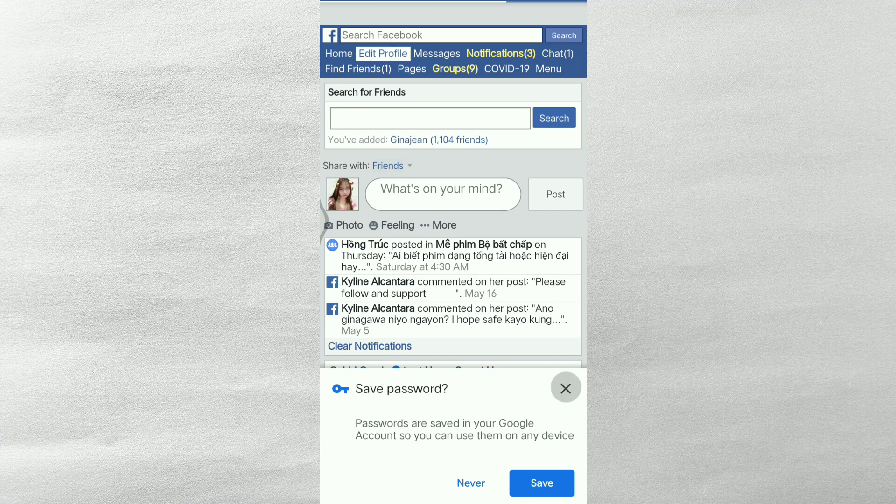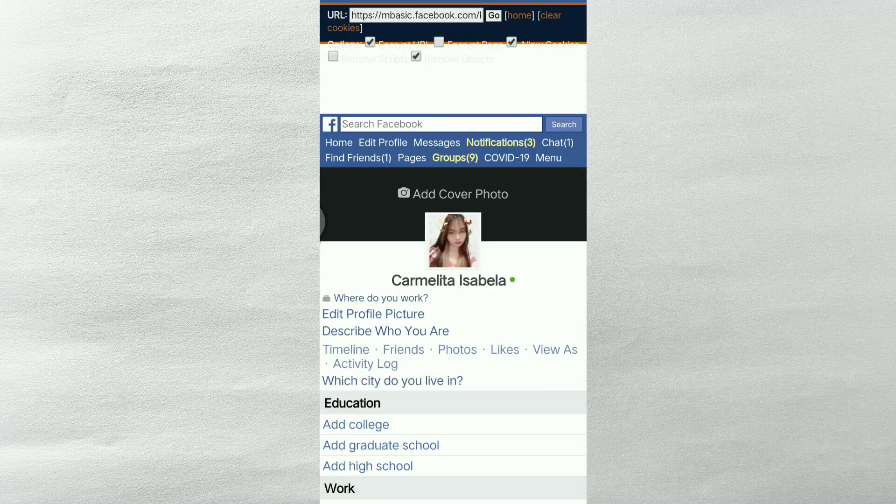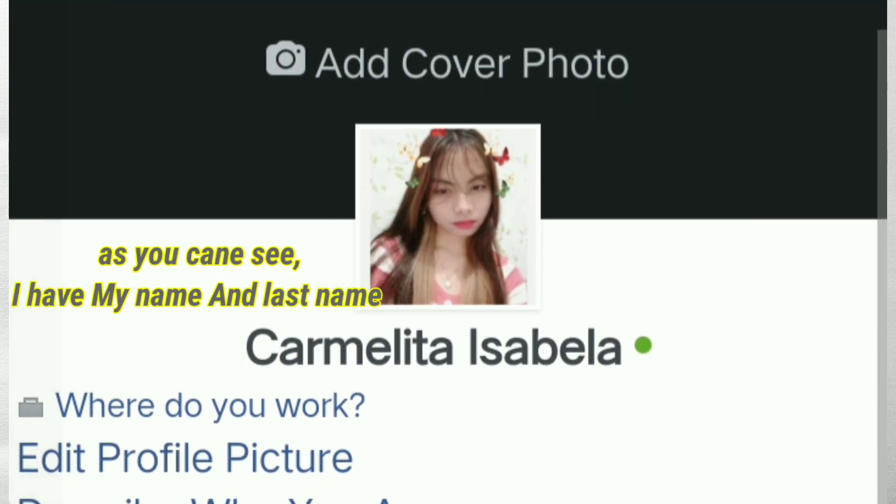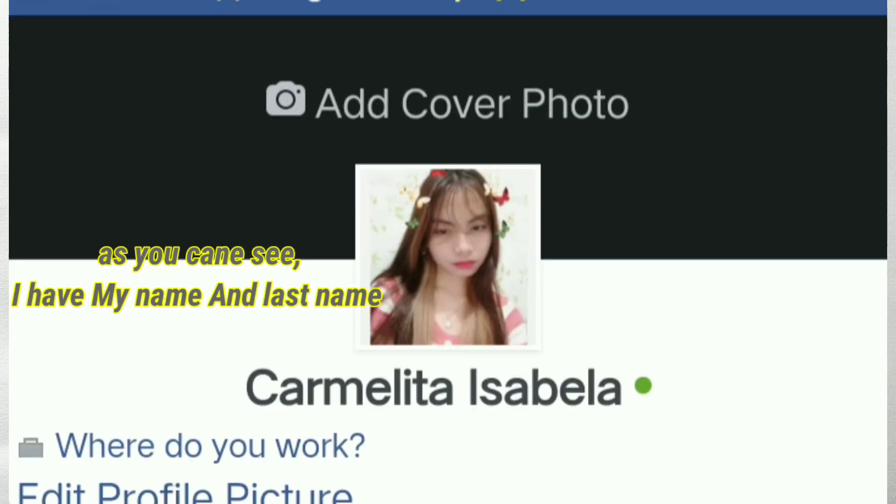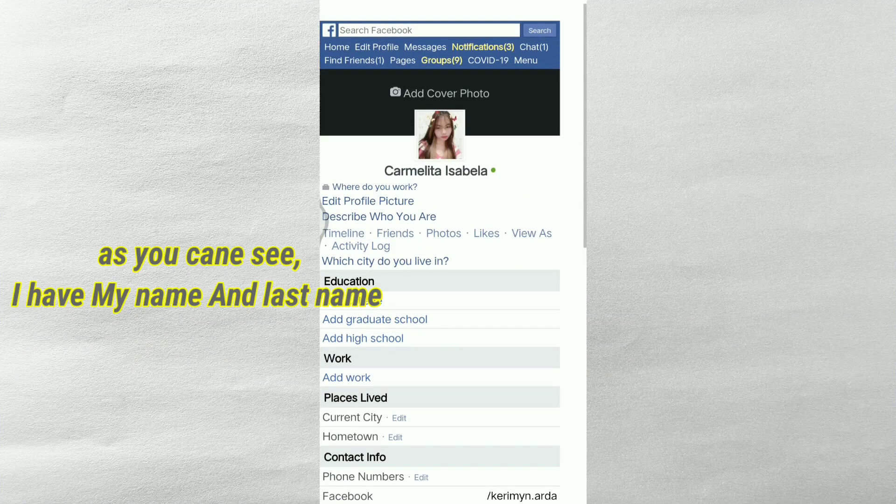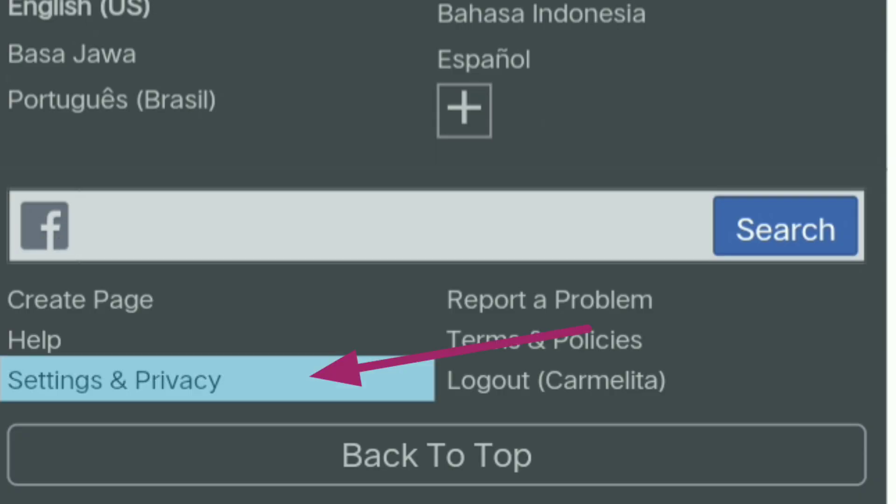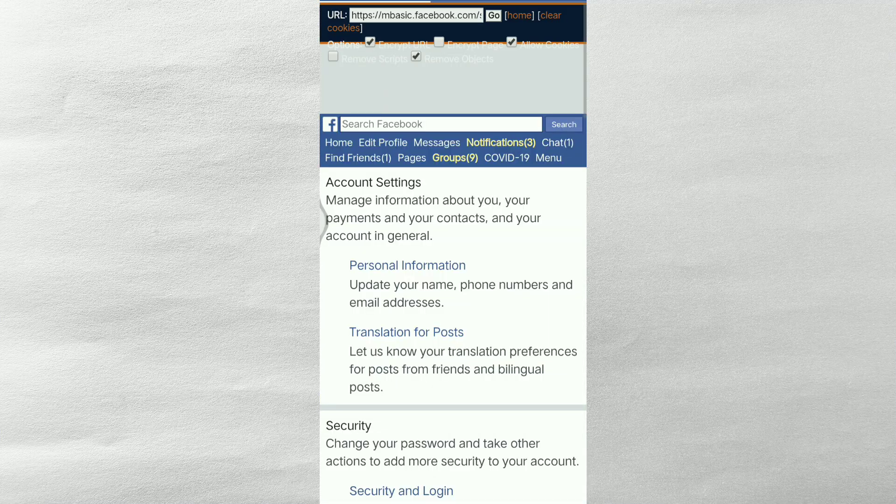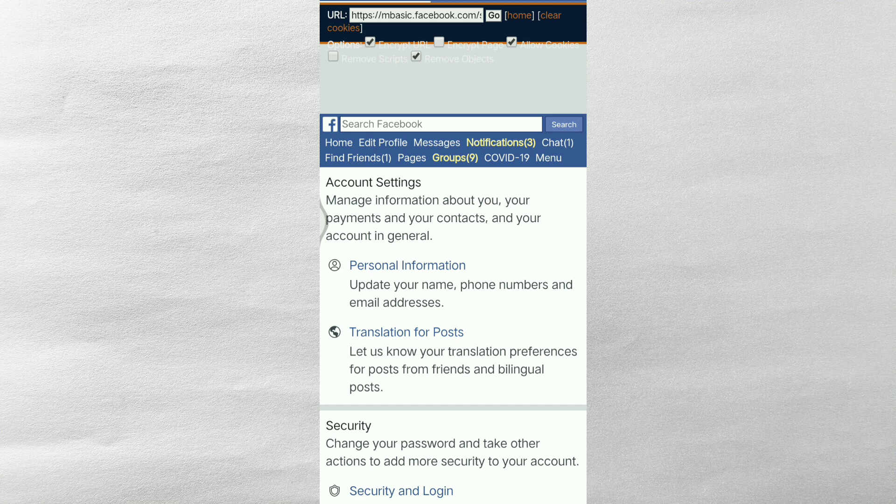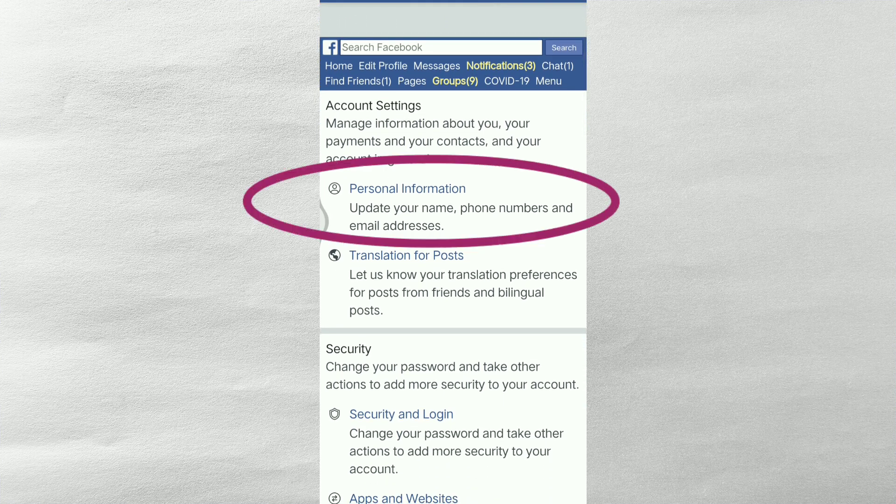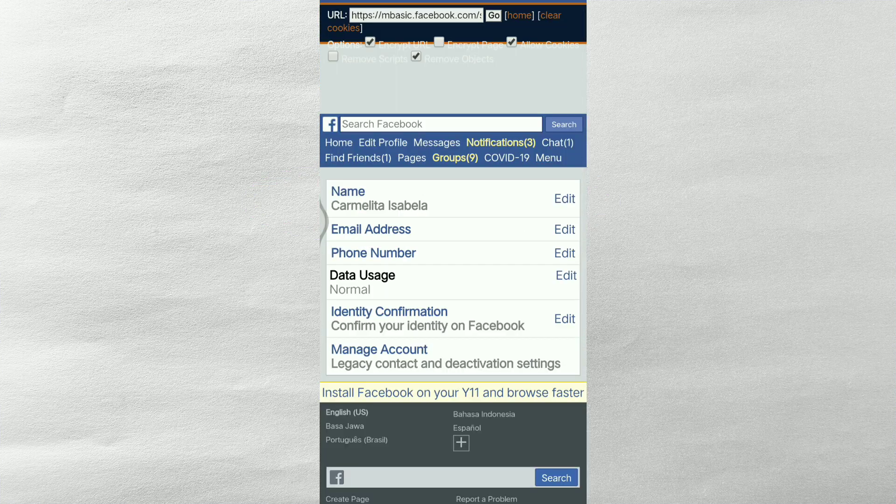Titignan muna natin yung profile natin bago siya kalitan. So kung nakikita nyo, I have two names. My first name and last name. So scroll down nyo lang po and makikita nyo yung settings is privacy. And ito po dito sa personal information.